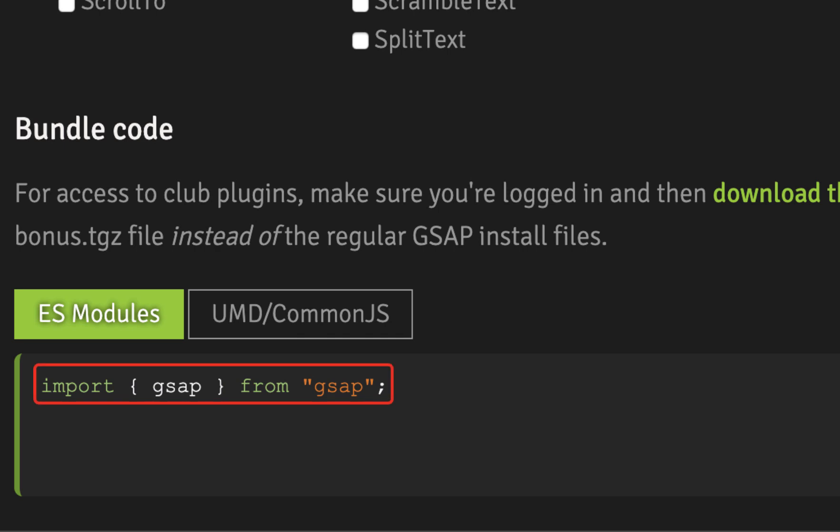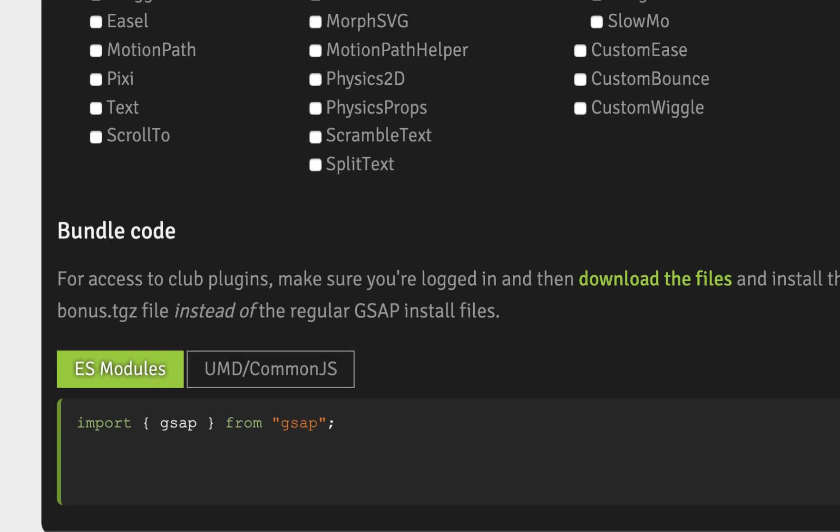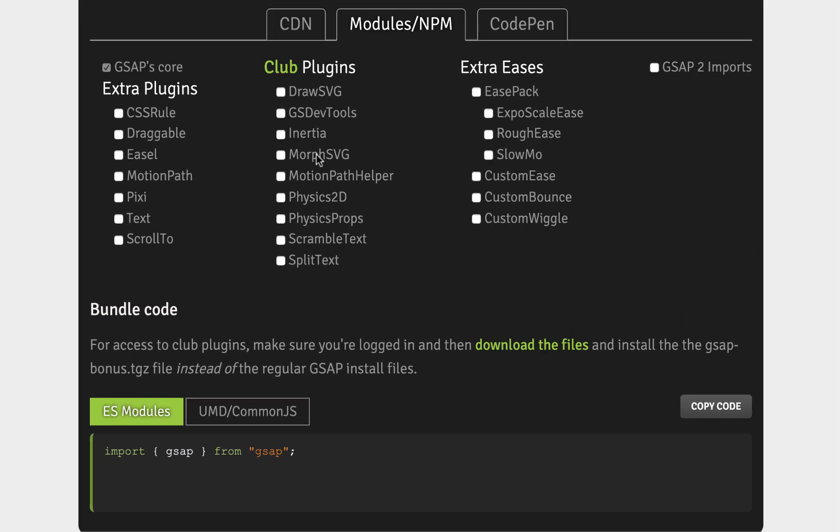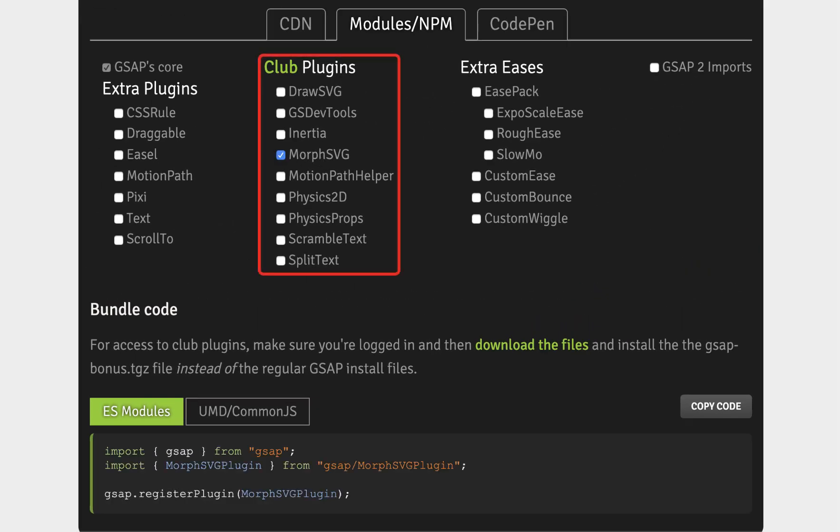Below that, you'll see some of the code that we've already written. That code section will update each time you click on one of the checkboxes above. For example, if I click on Morph SVG, then you'll see it update. All of these club plugins in the middle column are only available to club GreenSock members, so they're not included in the standard npm install. The only way you can get them is to download them from the GreenSock website as I'll show you in a moment.